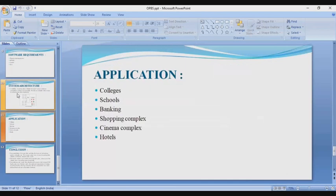Moving to the next slide: applications. The system can be used in colleges, schools, banks, shopping complexes, cinema complexes, and hotels.